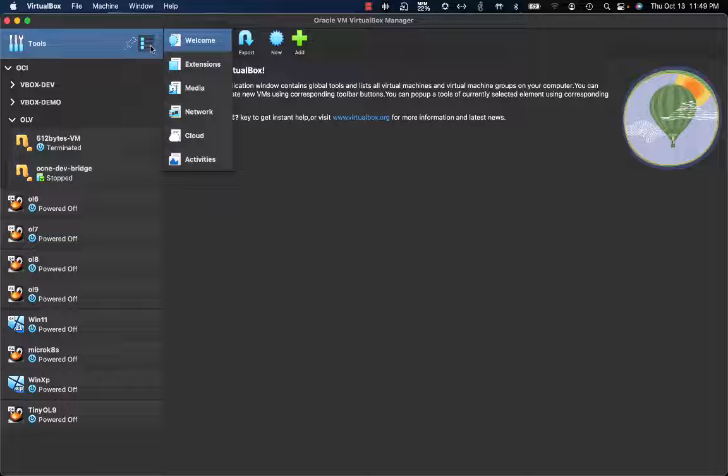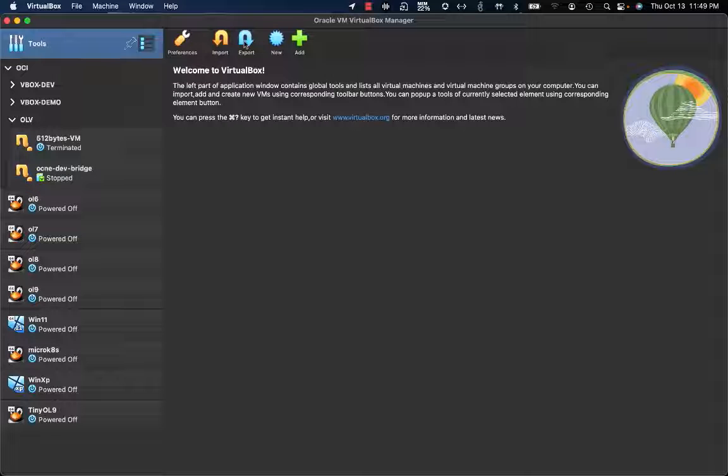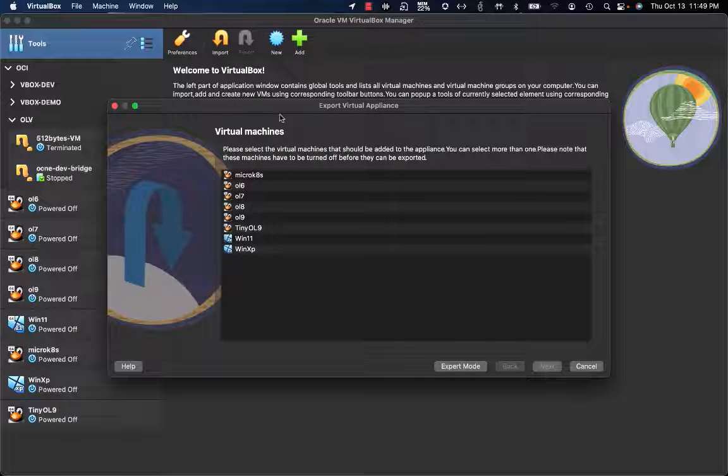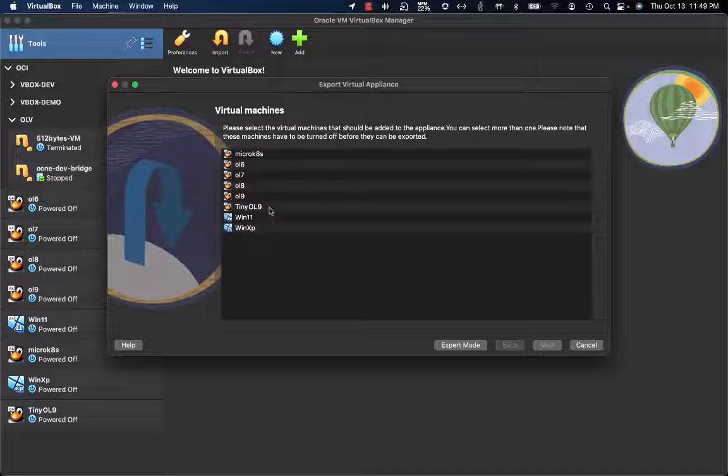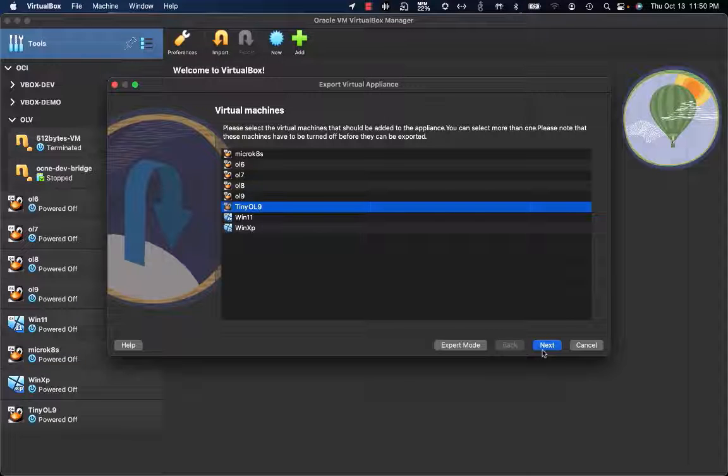Starting from the Welcome section, we have the Export button. By clicking Export, you get the list of local VMs available. I'm going to leverage TinyOL9VM.